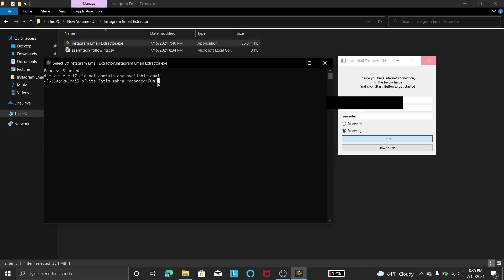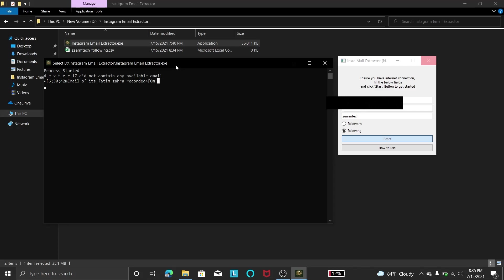And you can see these things will go by because this program will go one by one and check if they have a public email. And if they have a public email they will record in here with their username, full name, and email ID with the public email they have in the mentioned area. So I will just wait for this to run so that you will start populating this file.